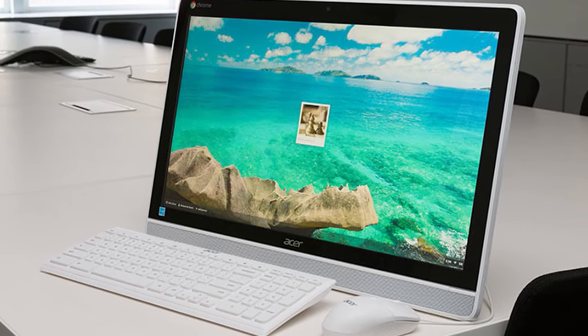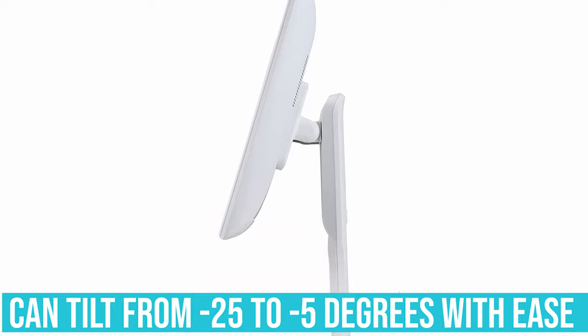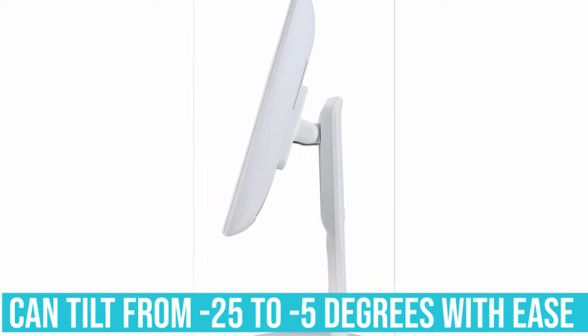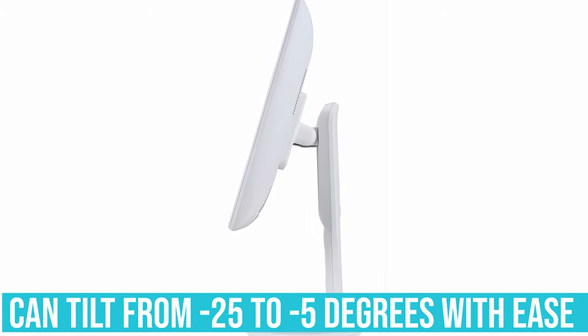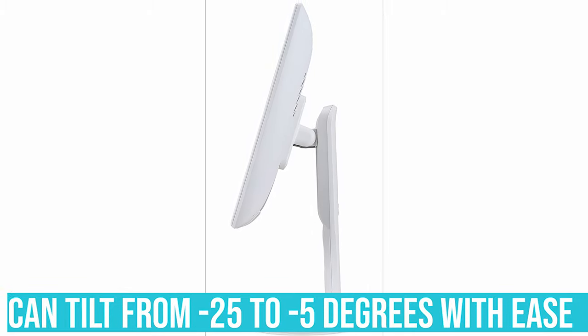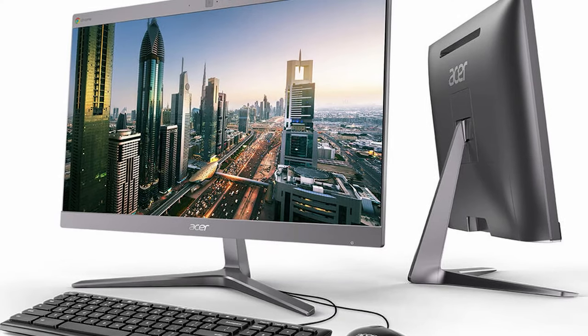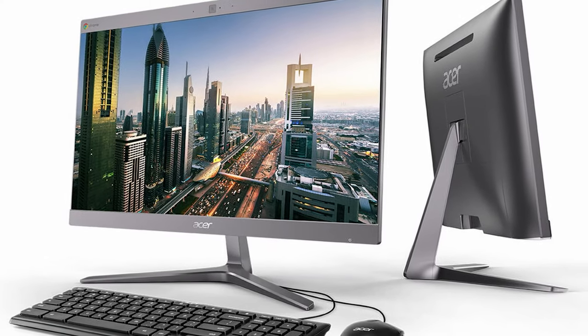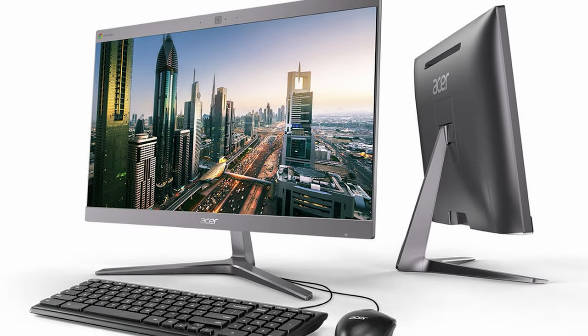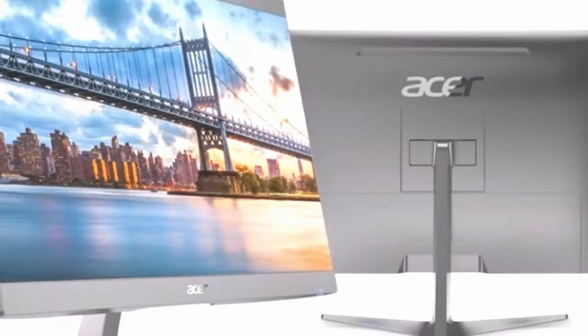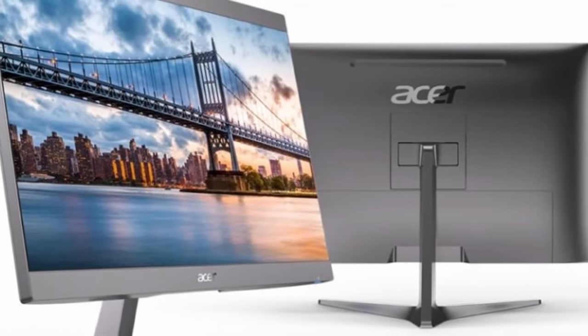Additionally, the display on this unit is adjustable and can tilt from minus 25 to minus 5 degrees with ease. This ensures you get a comfortable view all the time. The best part is that the display can be mounted on the wall and even be changed into digital signage.